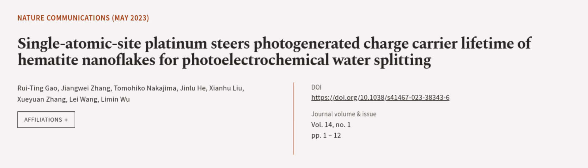This article was authored by Rui Ting Gao, Jiangwei Zhang, Tomohiko Nakajima, and others. We are article.tv, links in the description below.